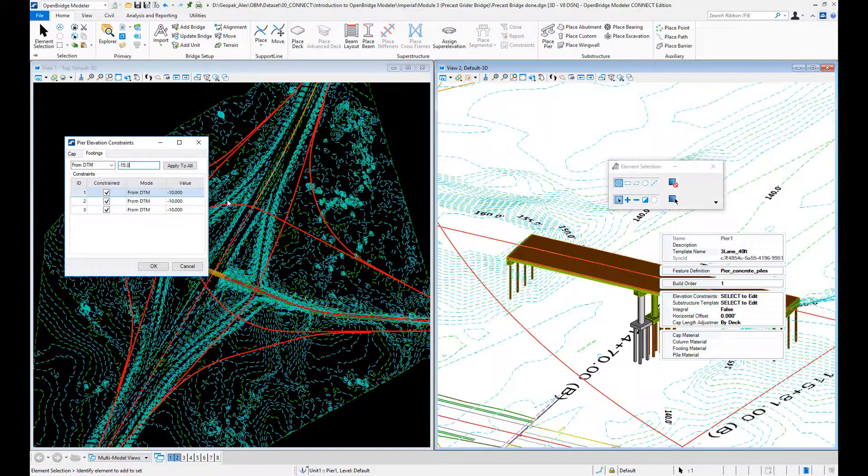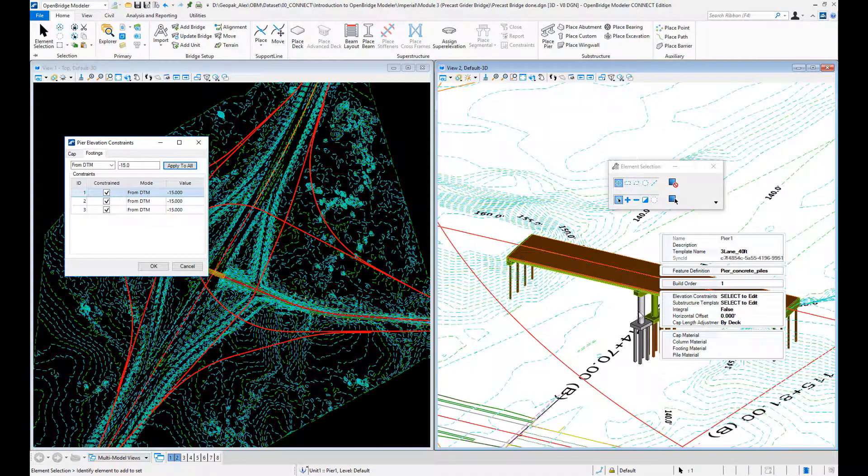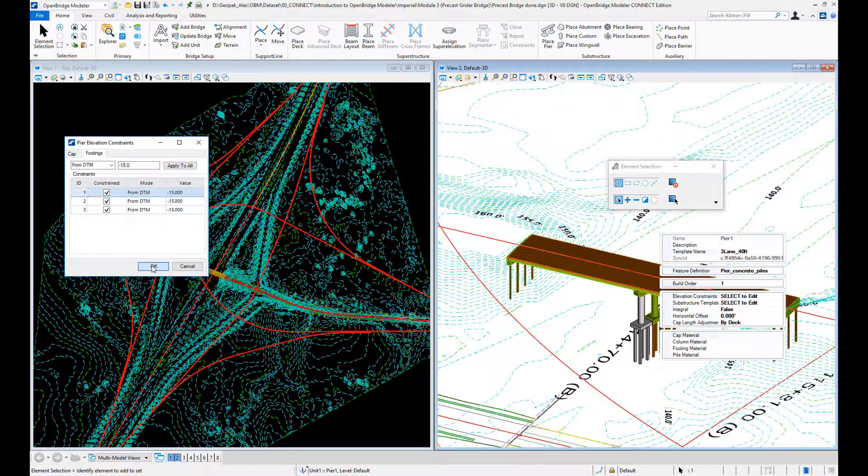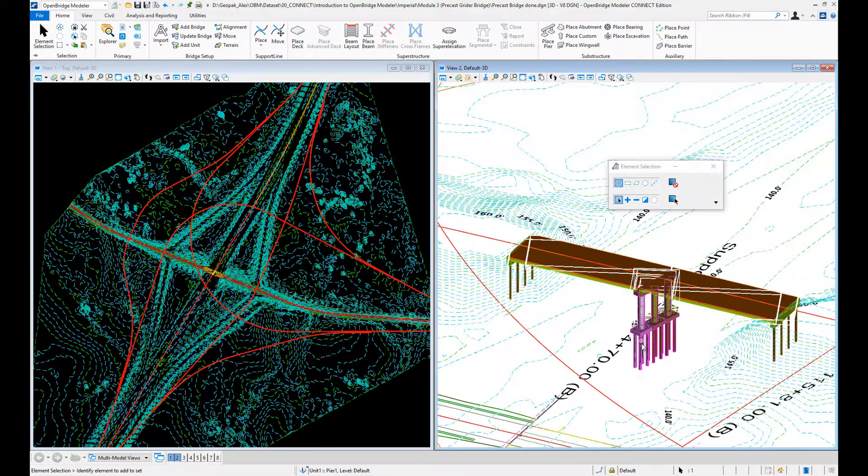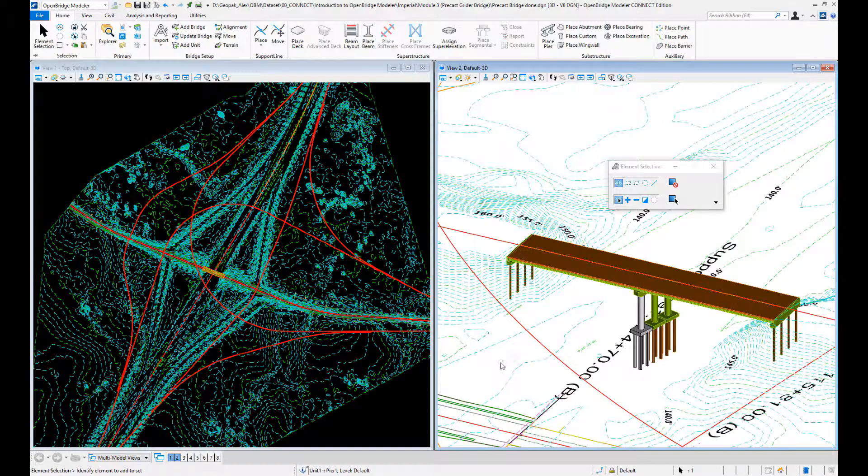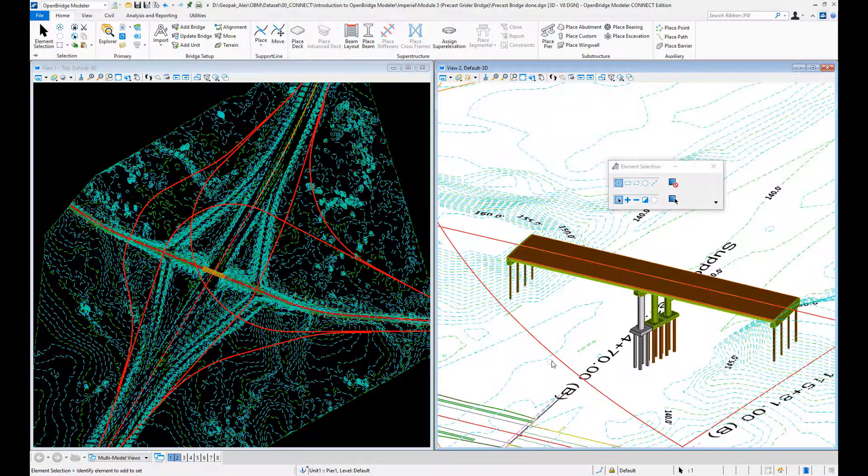So that adaptability to change is one of the key features of OpenBridge Designer that we as bridge engineers can really take advantage of.